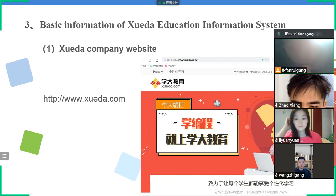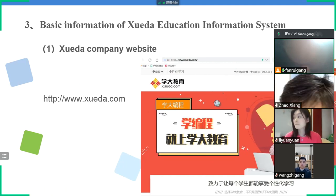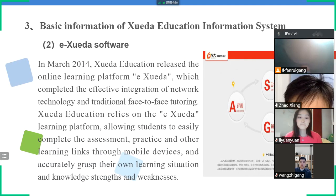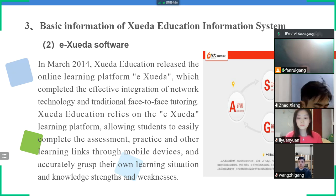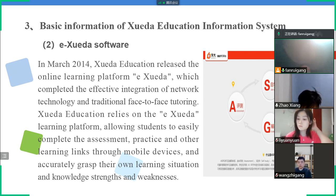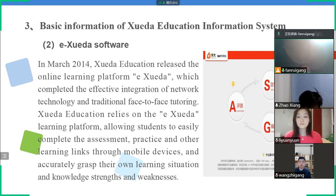Hello, I'm Fanrui Gong. The third topic is basic information of Xueda Education Information System. The first point is Xueda's company website. The second point is eXueda Software: in March 2014, Xueda Education released the online learning platform eXueda, which completed the effective integration of network technology and traditional face-to-face tutoring. It allows students to easily complete assignments, practice, and other learning tasks through mobile devices, and accurately grasp their own learning situation, including knowledge strengths and weaknesses.